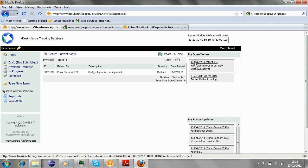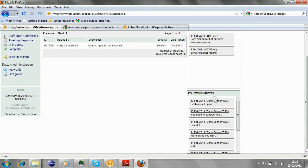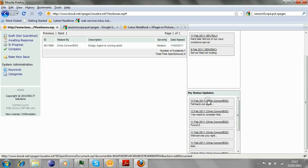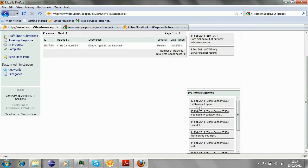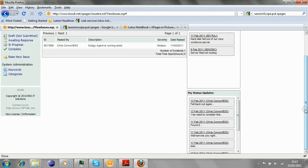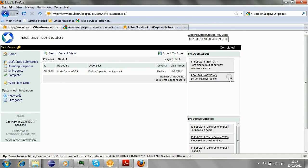From that, the user can then choose to export to Excel, primarily used for reporting purposes. Down the right-hand side, we have a couple of windows if you like. They allow you to keep an eye on your own open issues and also status updates. As you progress and work on the issues, you can apply a status update to them. So that's monitored via this window as well.